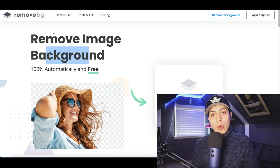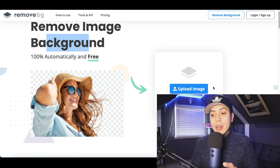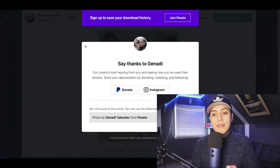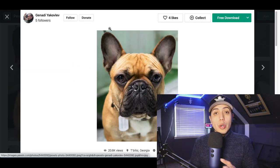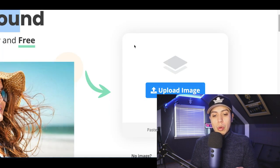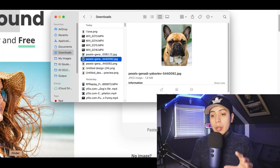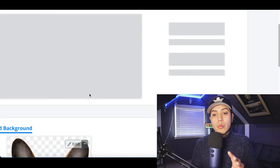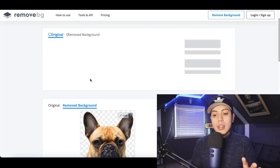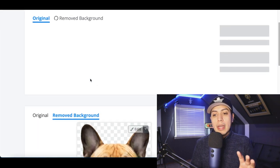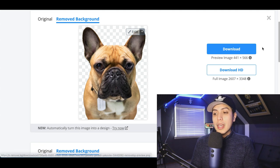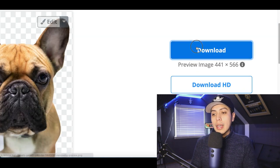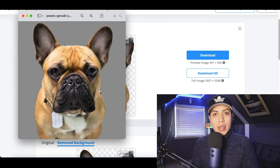Come back to this website called remove.bg. Inside of here, you're gonna upload the image that you just got from pexels — whatever image you went with. Come back to this website, go into your files, and upload this image. It's literally gonna start removing the background and it's only gonna take about three seconds. Click on download and now you've got your brand new image without the background.